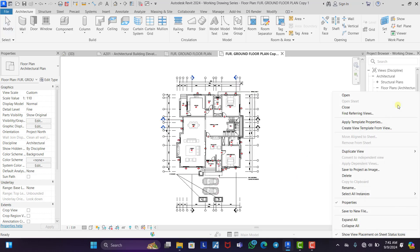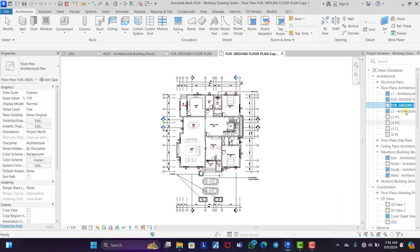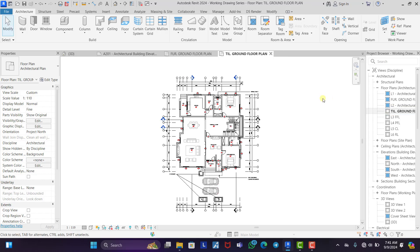Then we right-click to rename. We rename this — let's say Tiling, T-I-L, Tiling plan. Then let's cancel and delete the copied one. Good. So this is our tiling plan.